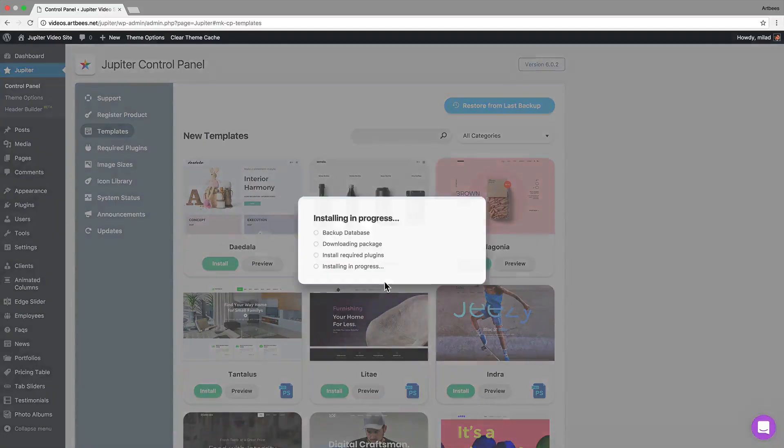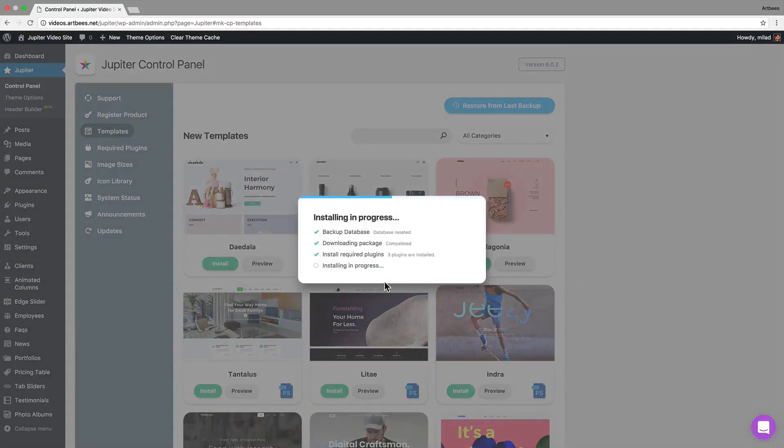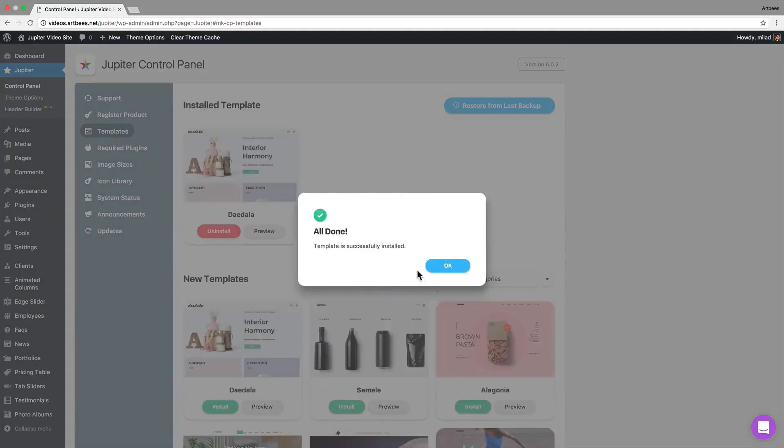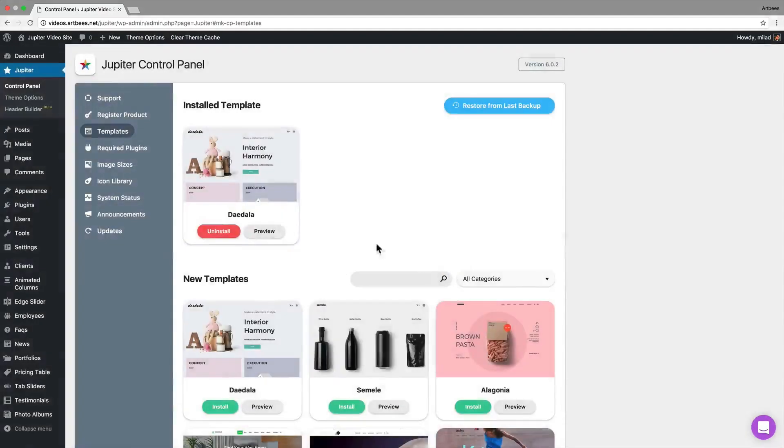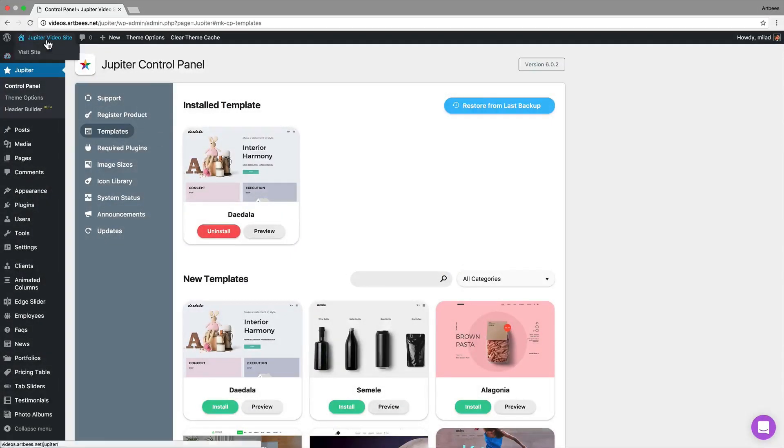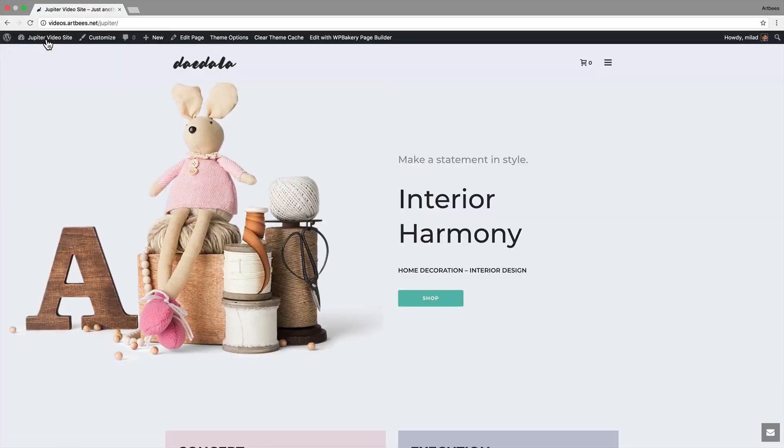Once the installation is finished, your site is ready to be customized with your data. Let's view the site on front end. If you wanted to edit some options related to the whole site, it can be done through the theme options.